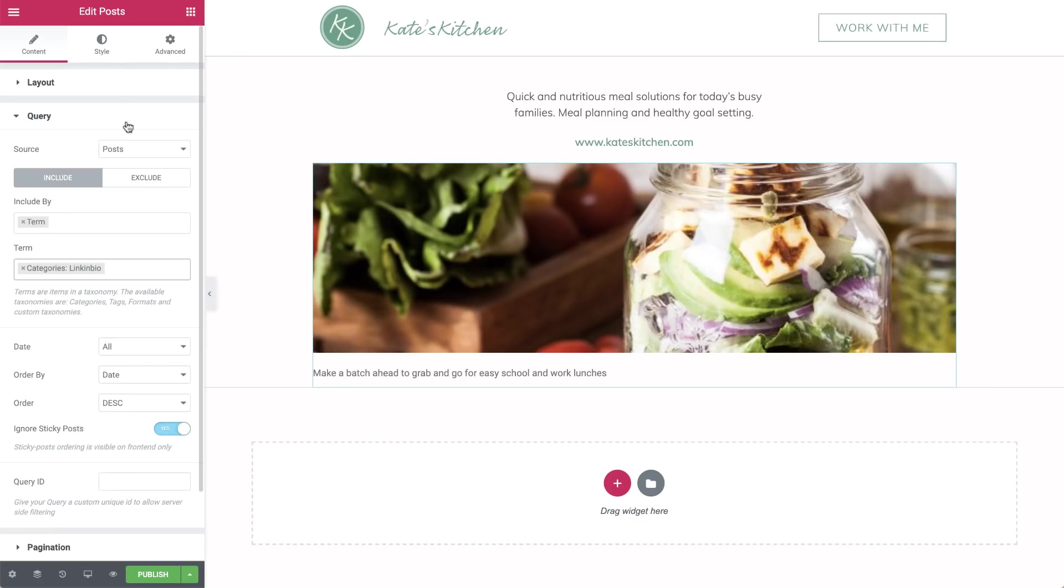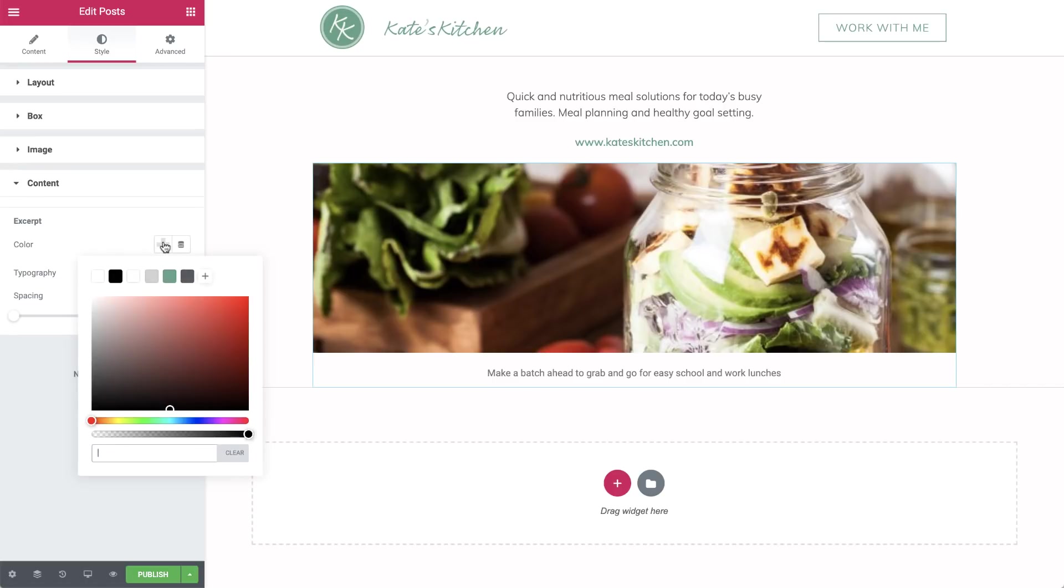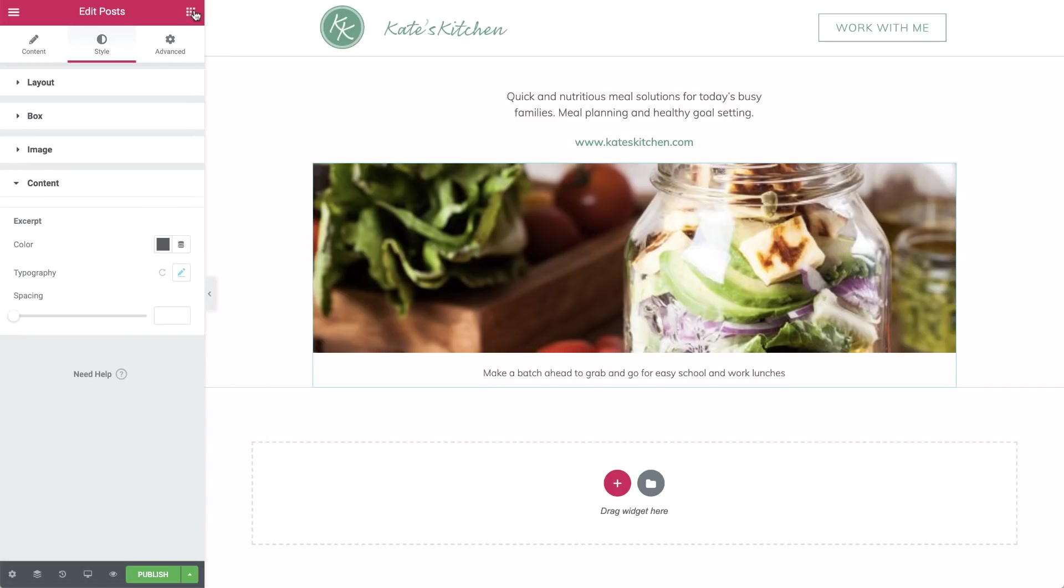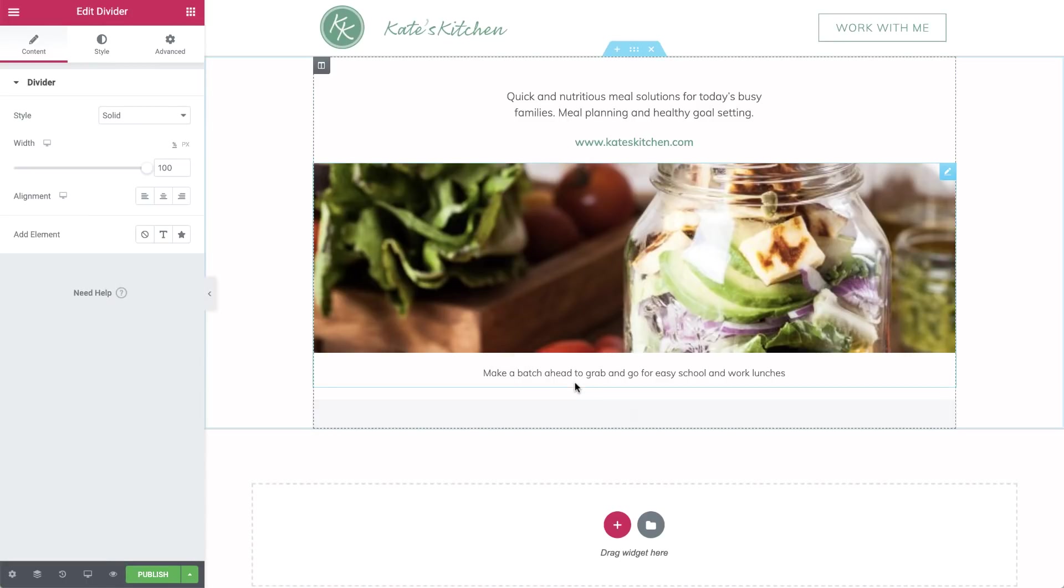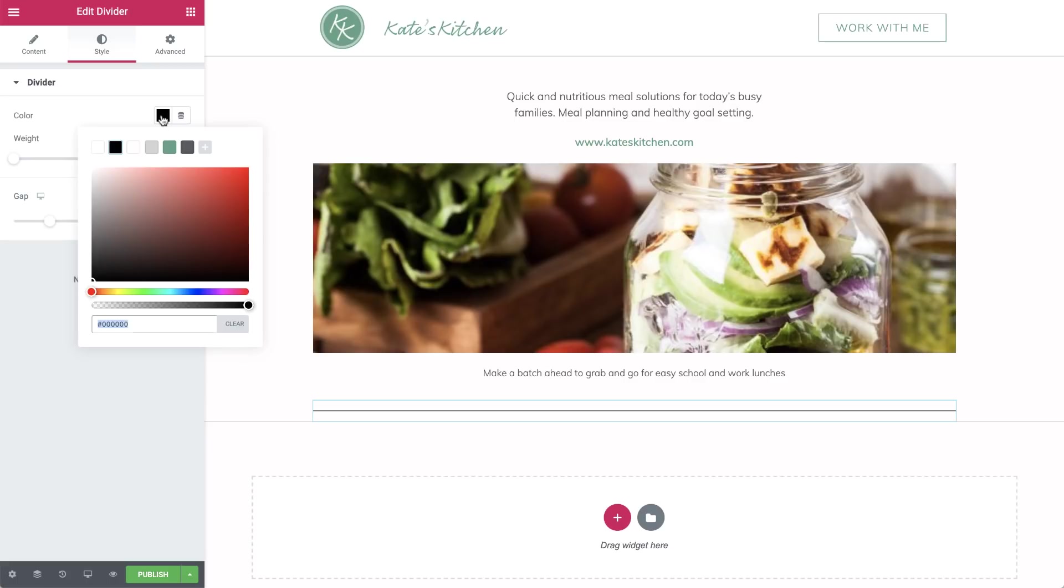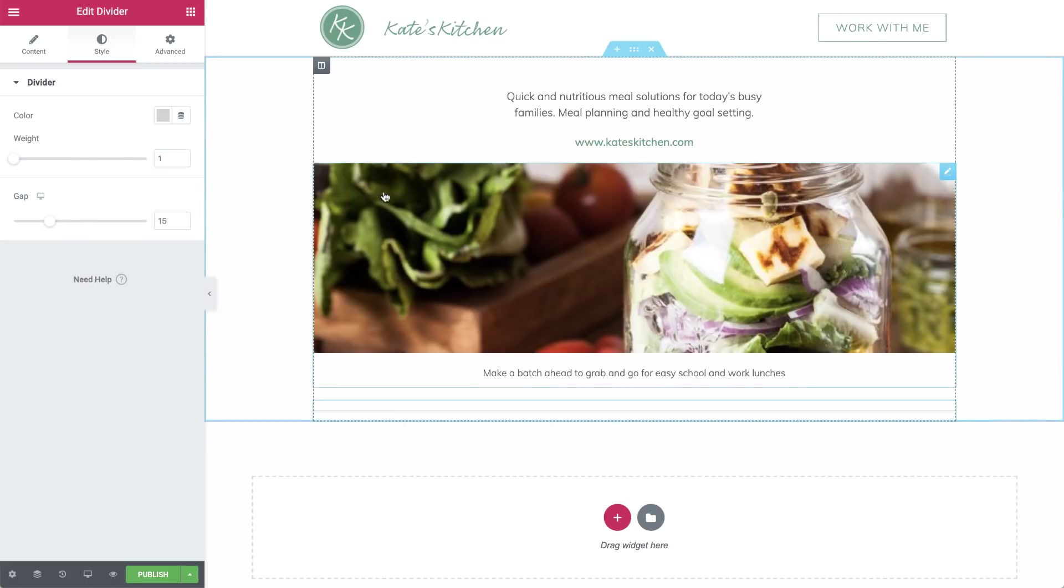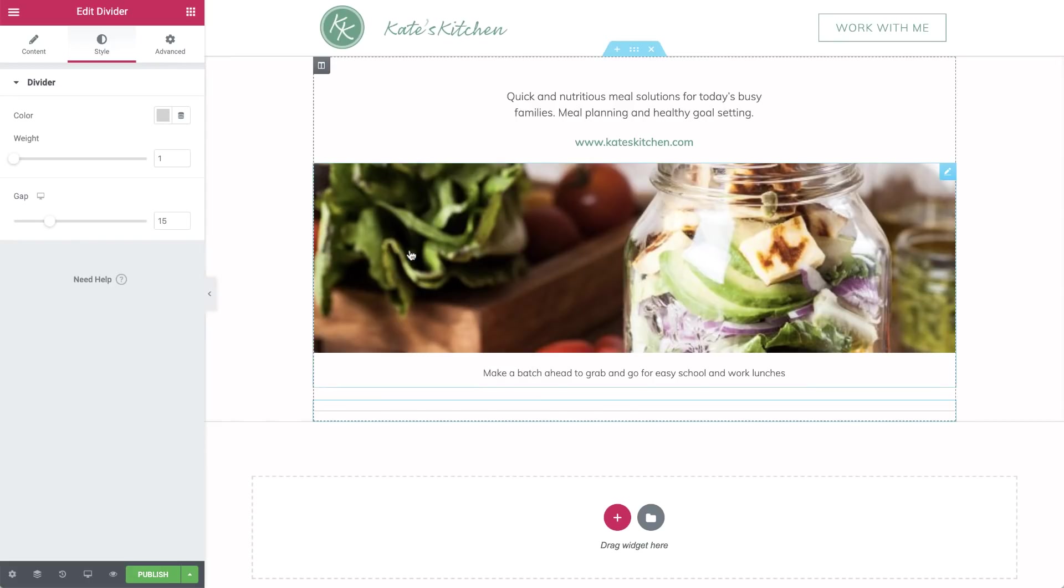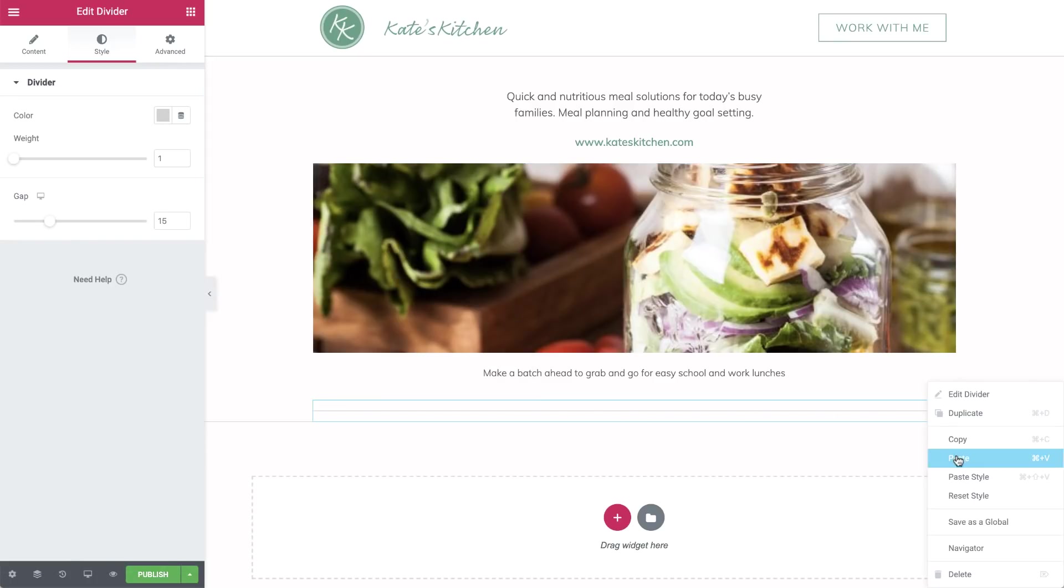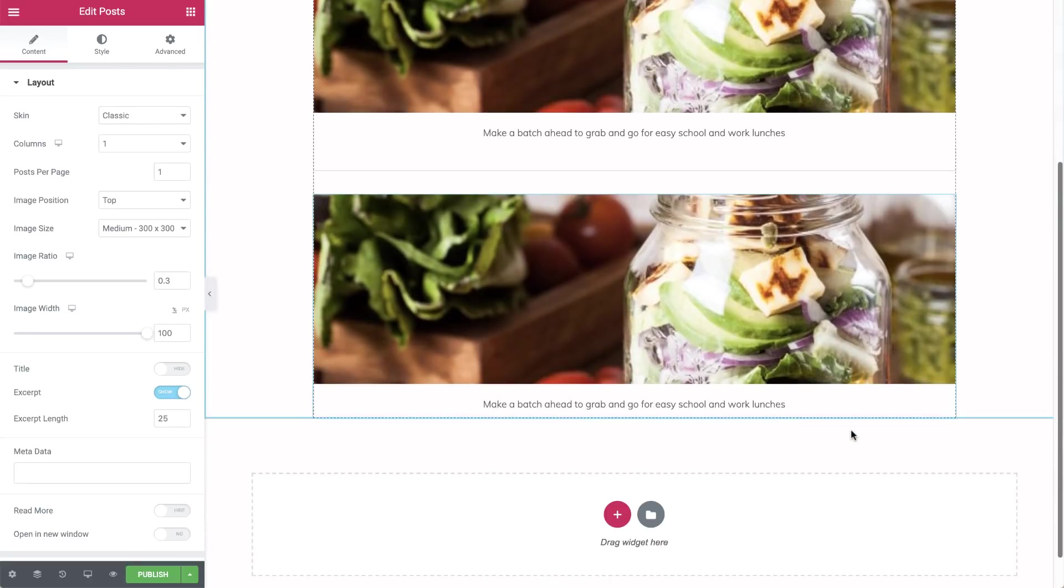Now let's style the excerpt text. We'll align it to the center, change the color, and update the typography. Go back to widgets and add a divider. Choose the same light gray as the first section's border. We'll need the posts widget again to display our Instagram grid. To save us some work, right click copy on the posts widget, and right click paste on the divider. This will insert it below.